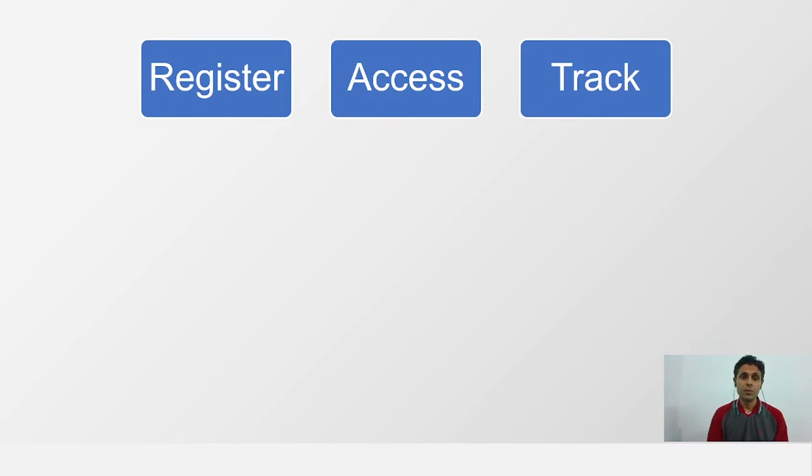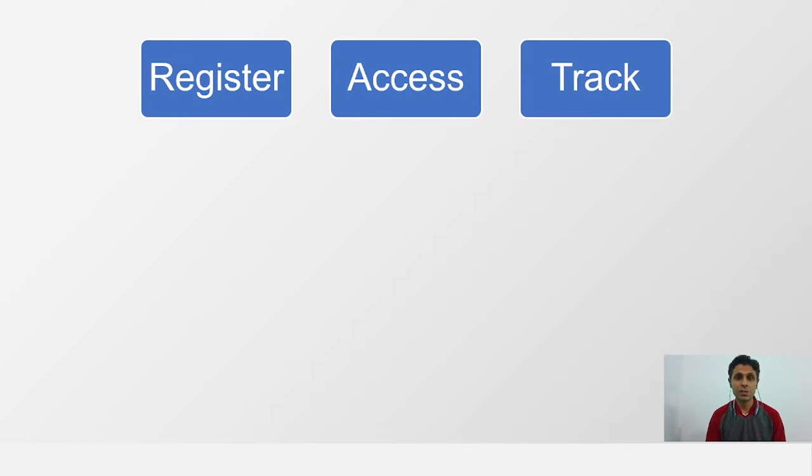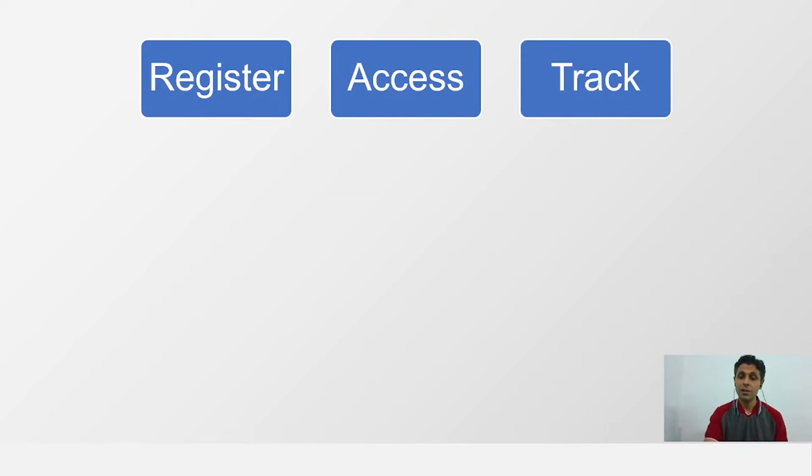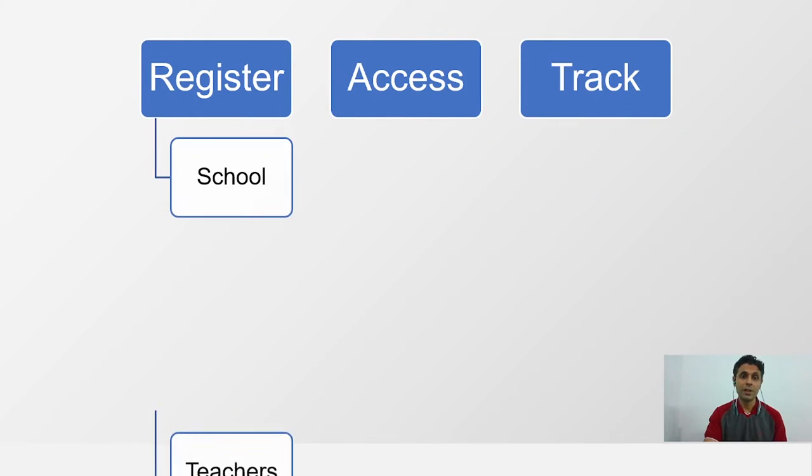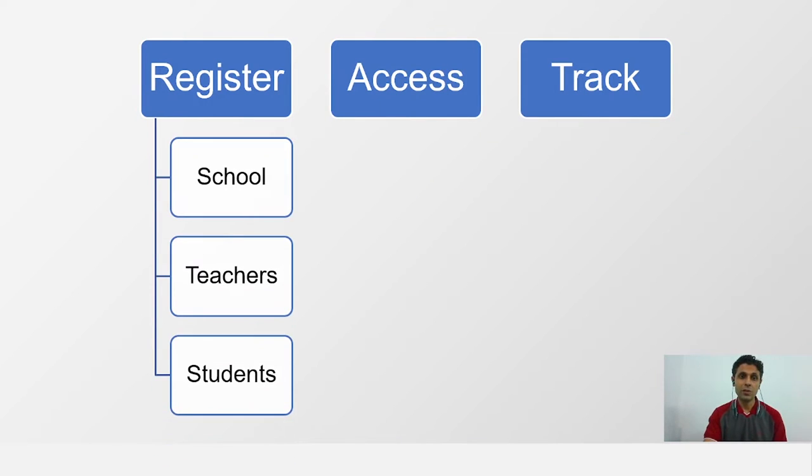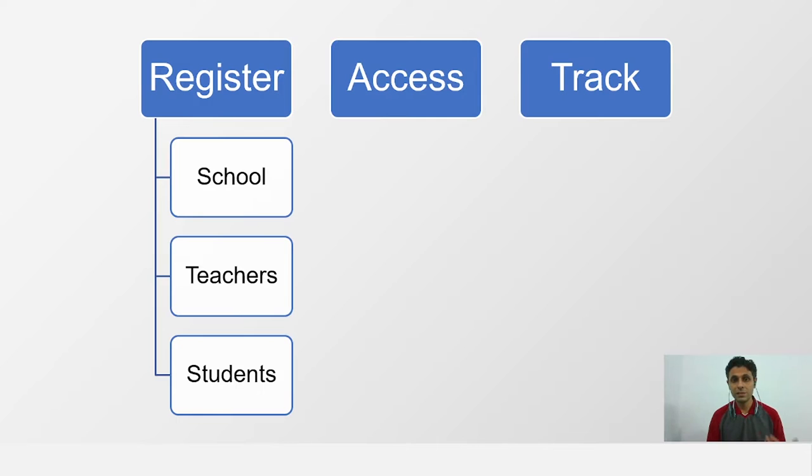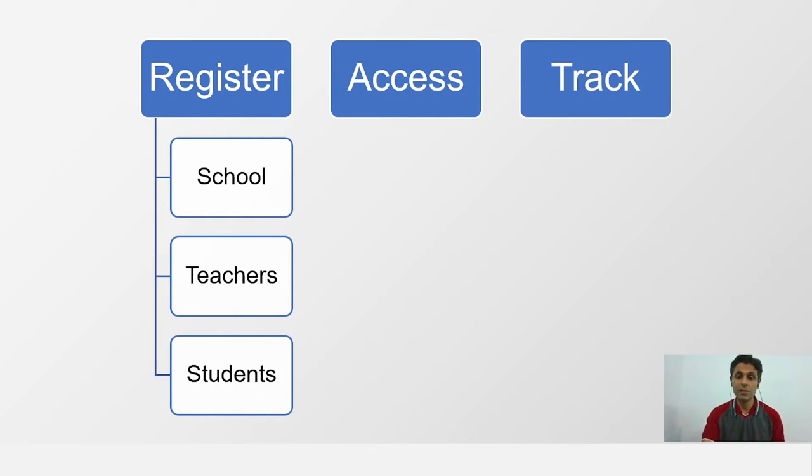So, the first thing we will be talking about is how do you register on the platform and then what all you can access and how to access, and how do you track. When we talk about registration, there are three aspects. One is how do you register your school. Second stage is how do you register other teachers from your school, and how do you add the students to the platform.